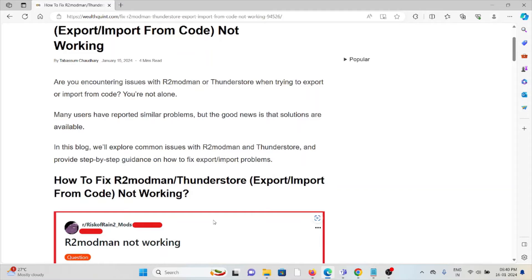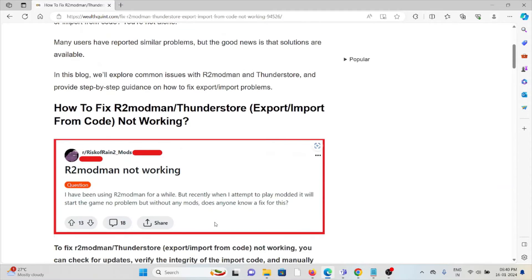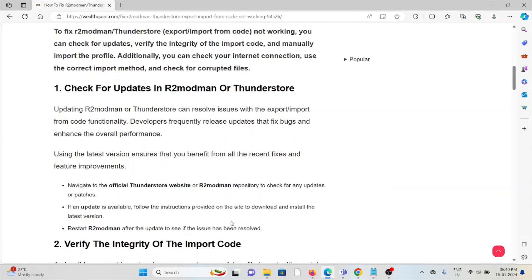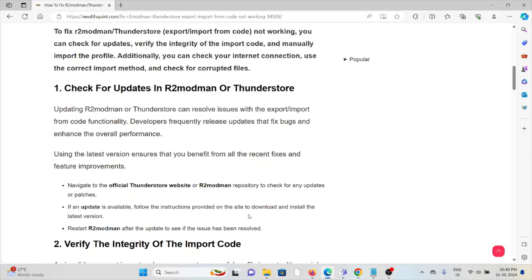First, check for updates in R2modman or ThunderStore. Updating R2modman or ThunderStore can resolve issues with the export import from code functionality. Developers frequently release updates that fix bugs and enhance overall performance.